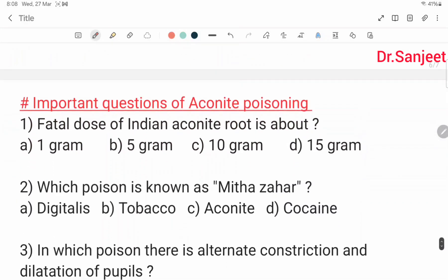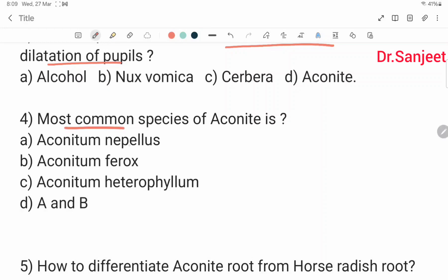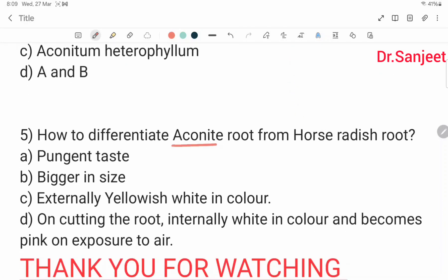Important exam questions on Aconite poisoning: Fatal dose of Indian Aconite root is about 1 gram. The poison known as Meethajahar is Aconite. The poison showing alternate constriction and dilatation of pupil is Aconite. The most common species of Aconite are Aconitum Napellus and Aconitum Ferox (A and B). Aconite root is differentiated from horse-radish root by its pungent test, bigger size in horse-radish, yellowish-white external color, and internally white color becoming pink on exposure to air. Please write your answers in the comments; the answers will be given in the next video. This is a very important topic for both viva and theory paper. Thank you for watching.